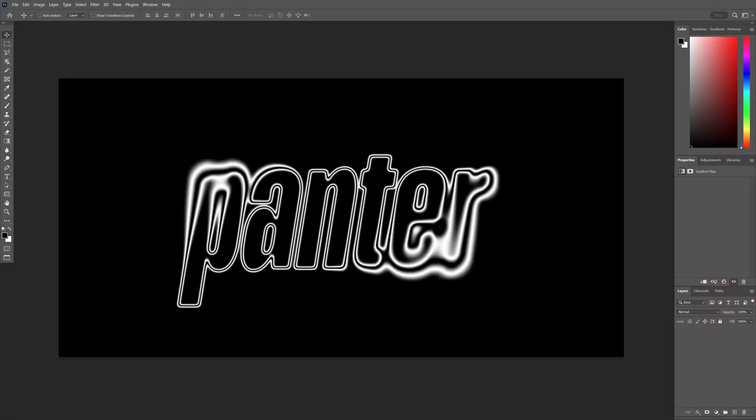Hey, what's up? This is Rob from Panther and today we're checking out how to make a liquid metal text effect in Photoshop.